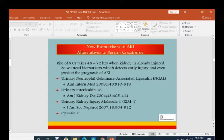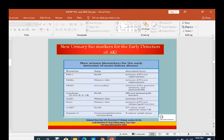The names of biomarkers are: NGAL — neutrophil gelatinase-associated lipocalin — urinary interleukin-18, urinary kidney injury molecule KIM-1, and cystatin C. These are the biomarkers for early detection of AKI. They are detected by various methods: either ELISA, western blot, or immunoblot methods. They will tell us the site of the injury.